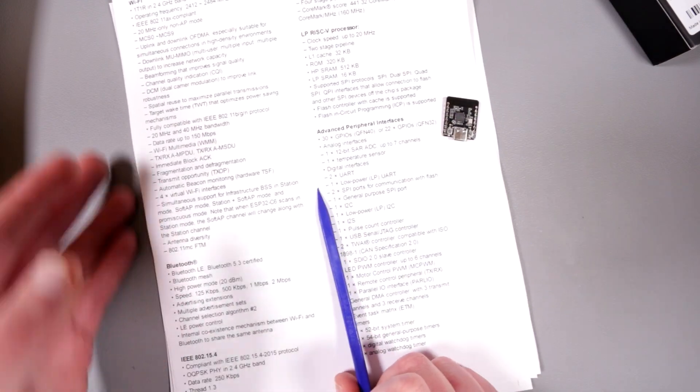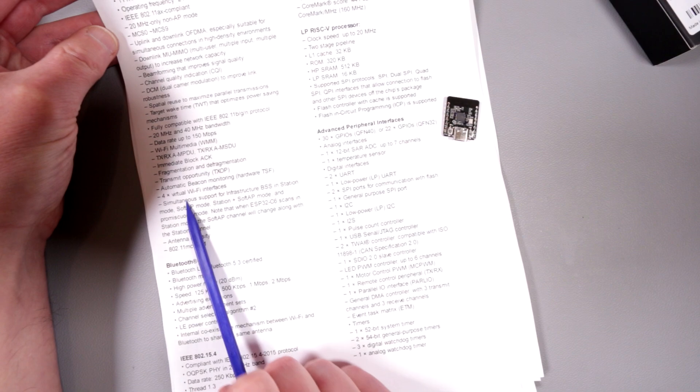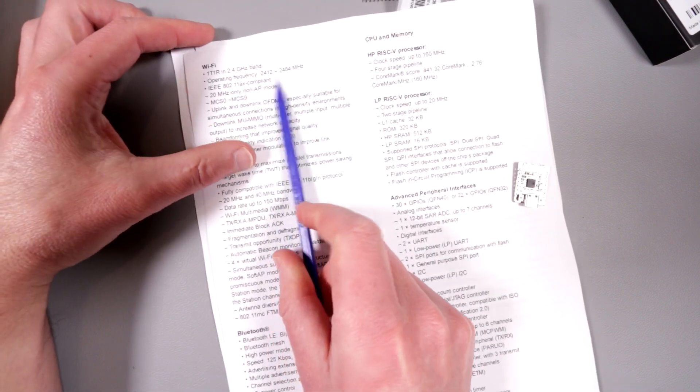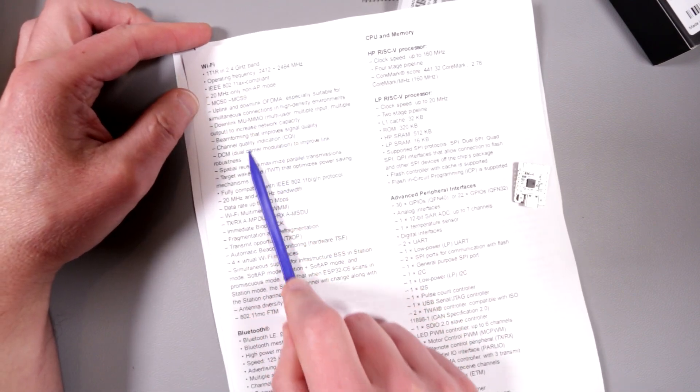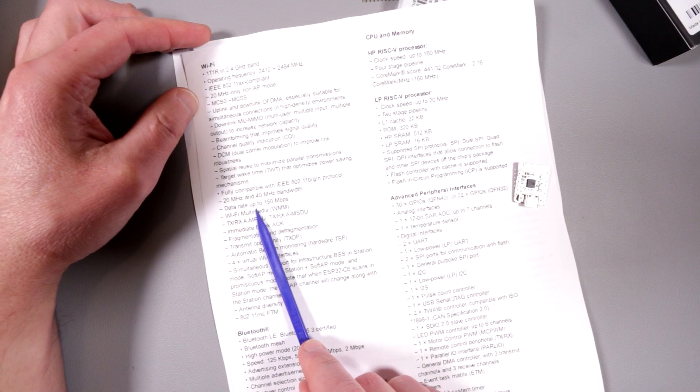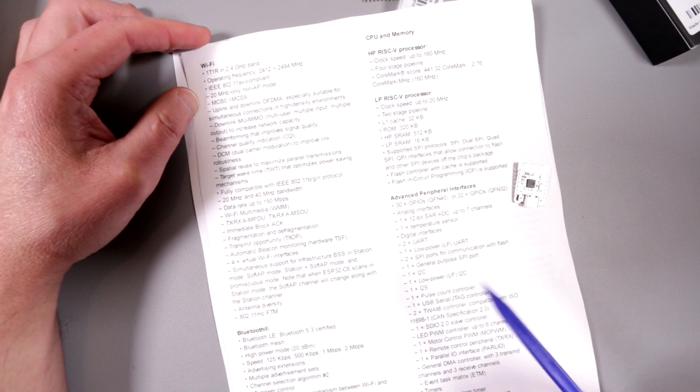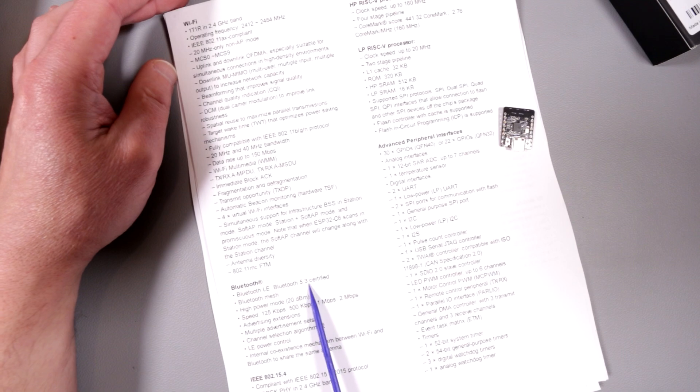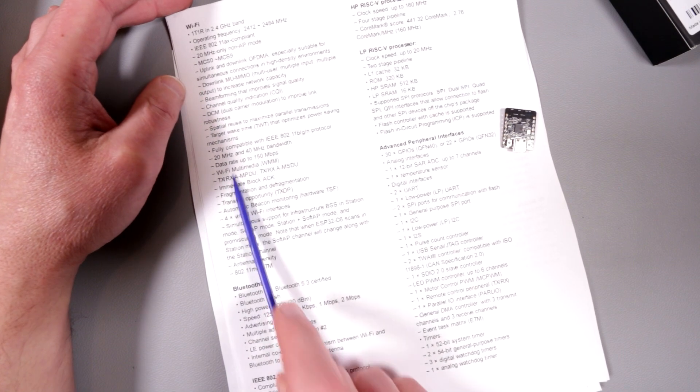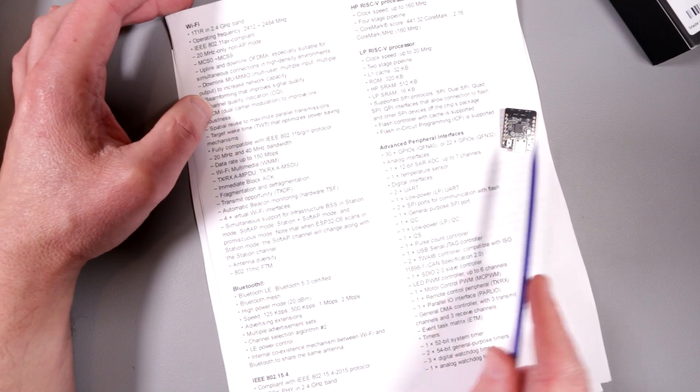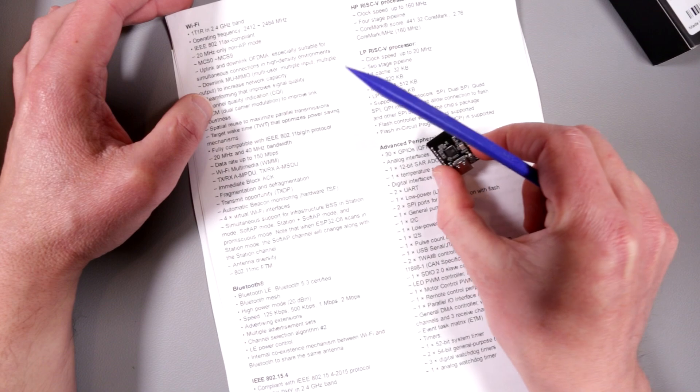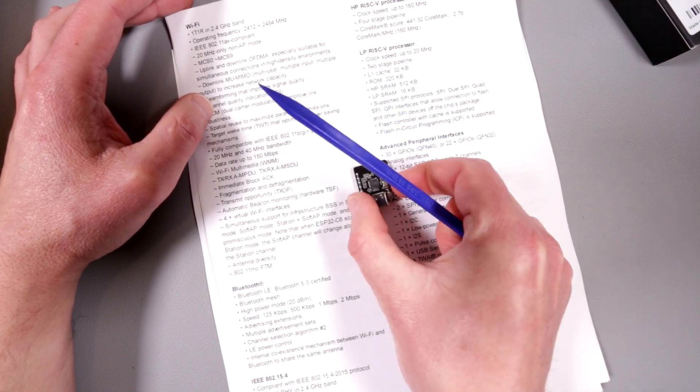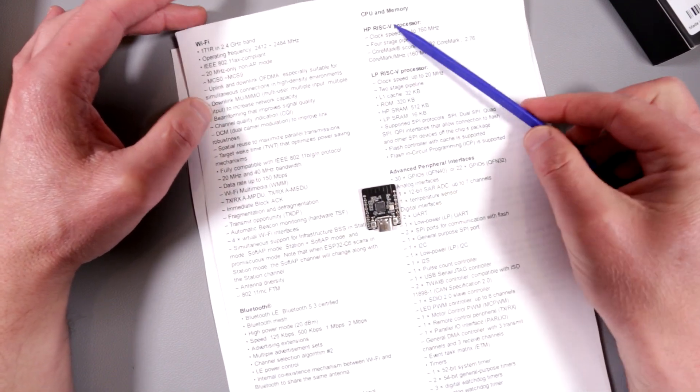WiFi unfortunately is only 2.4 GHz base, not 5 GHz. I would like to have it at 5 GHz, it would be very nice. Bluetooth supports 5.3. It has a beamforming antenna. I'm not sure how this really works, I assume not with this particular guy because this is a simple, very simple antenna right here.